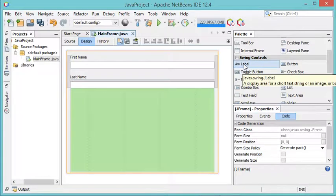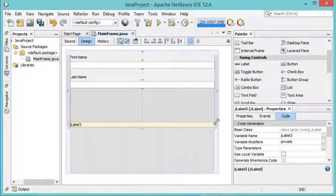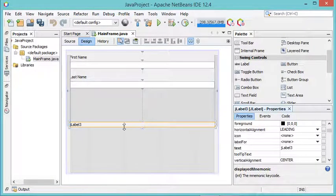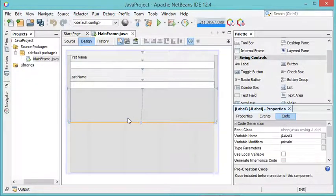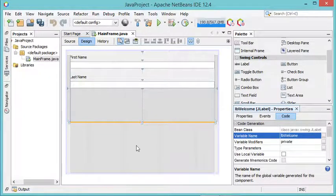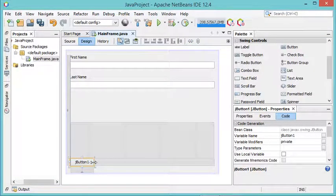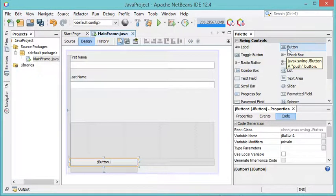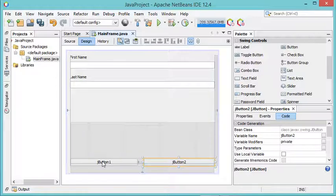Now let's add another label and put it here. For this label I want it to be empty because I will modify the text from the Java code, and for the variable name I will call it LB_welcome. Now let's add two buttons at the end of this frame.